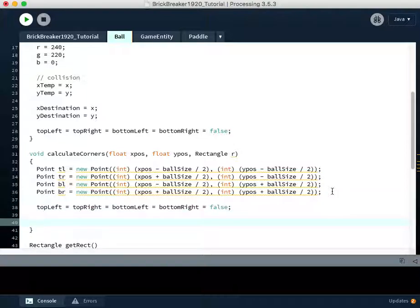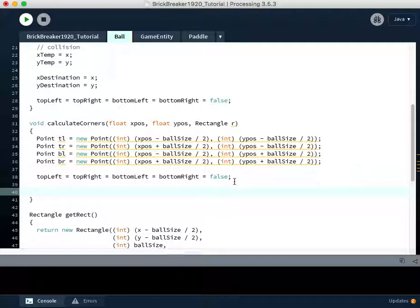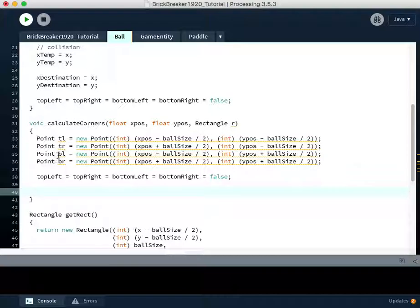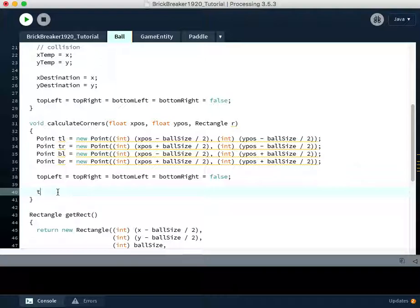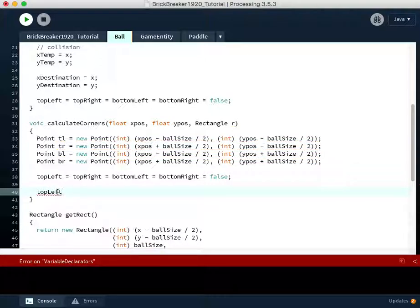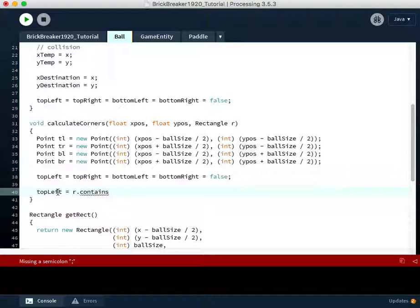but now we are going to figure out if either the top left point intersects with the rectangle, the top right point intersects with this rectangle or overlaps. So if the rectangle, the position of this rectangle, whatever object this is, if it contains this X and Y point, so we're going to say the Boolean called topLeft that indicates whether a collision has happened in the top left is going to equal the rectangle dot contains the top left point.